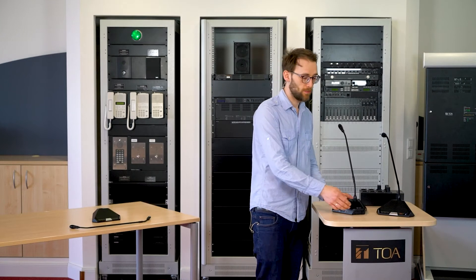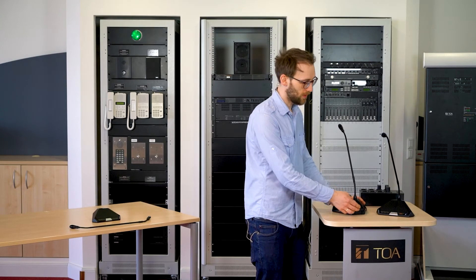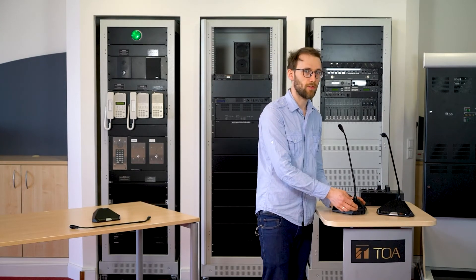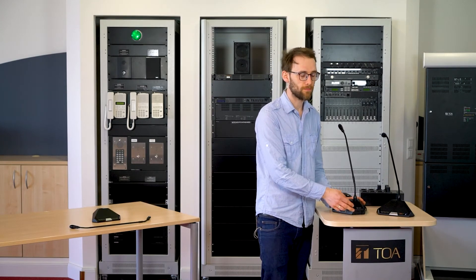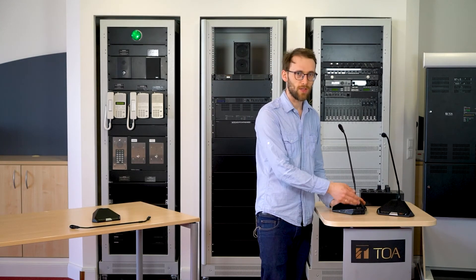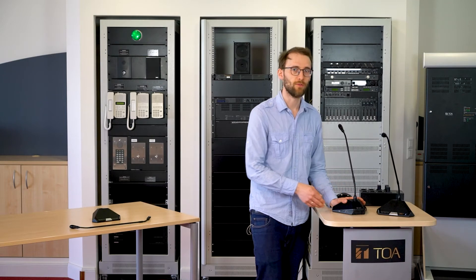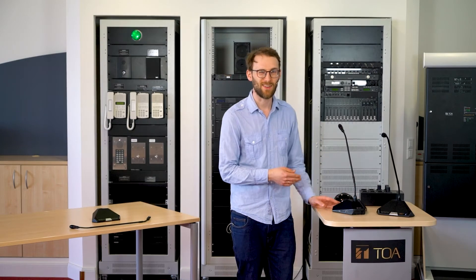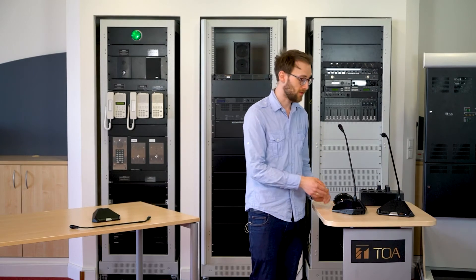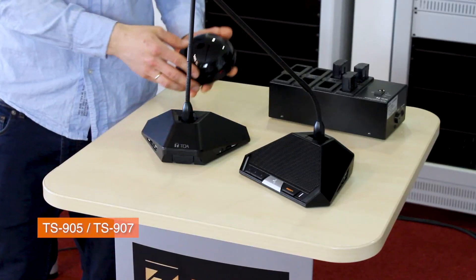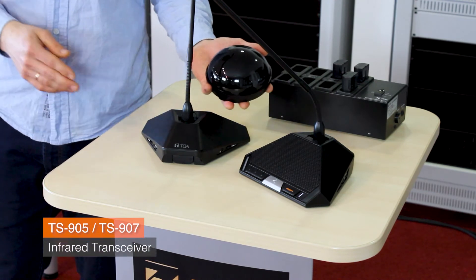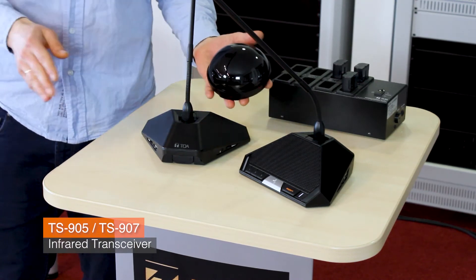On the rear, beneath the power button, there is the infrared sensor. Please make sure that its transmission path to the TS905 or TS907 infrared antenna is not interrupted.